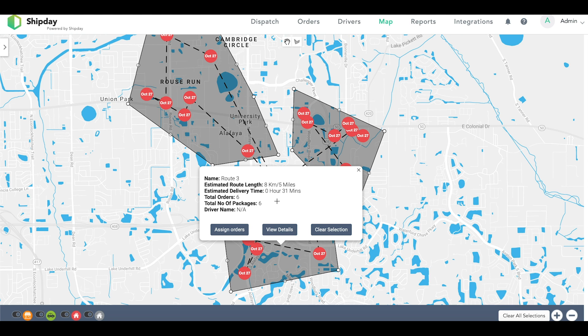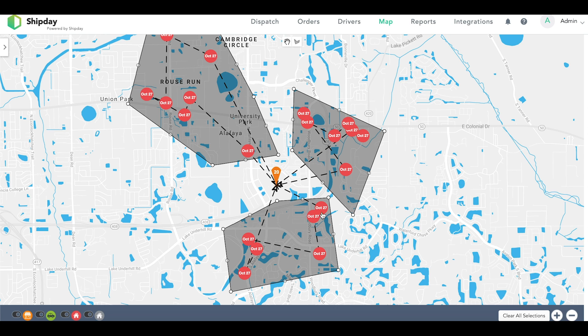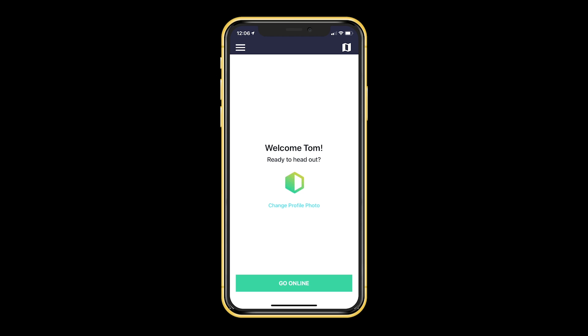Now that we have three separate route clusters for our orders, we can assign them to our drivers. Before we do this, let's take a look at the driver's app. Once your driver logs into their ShipDay Drive app, their screen will look like this. Before they go online, there are a couple of settings that they should change.